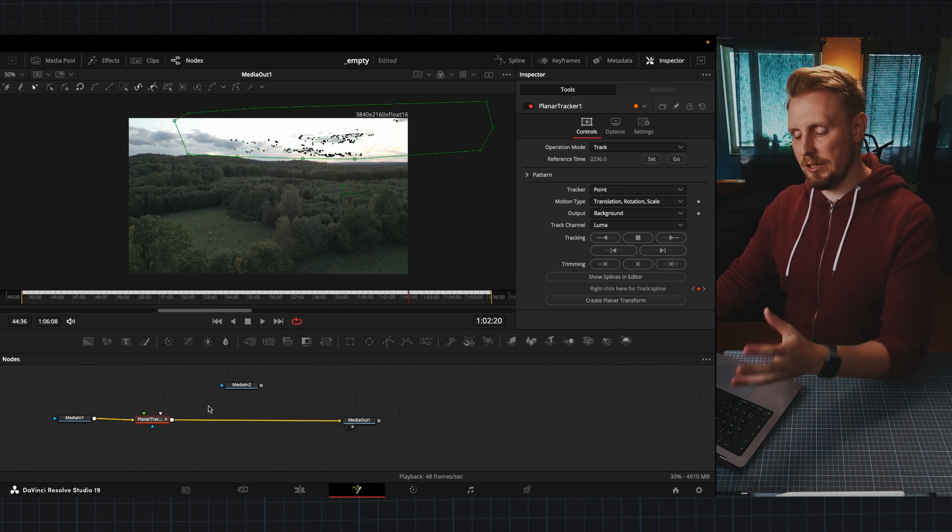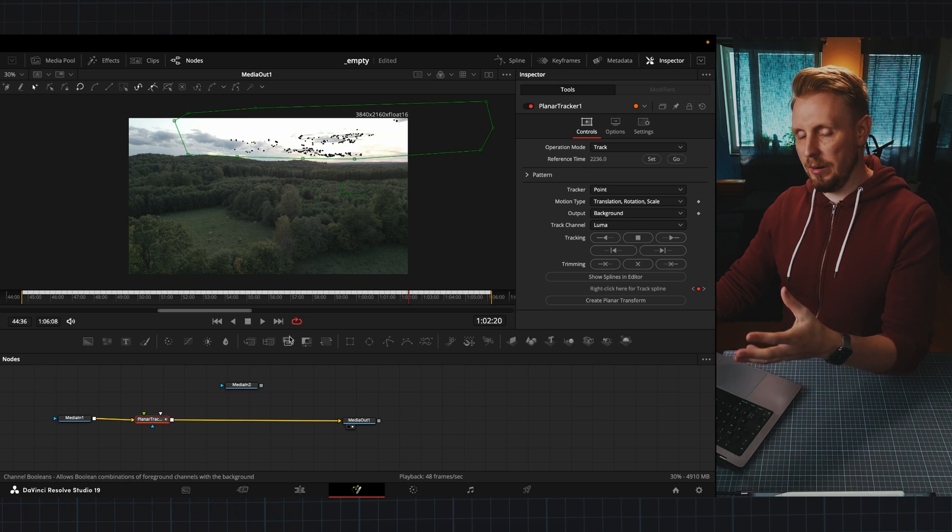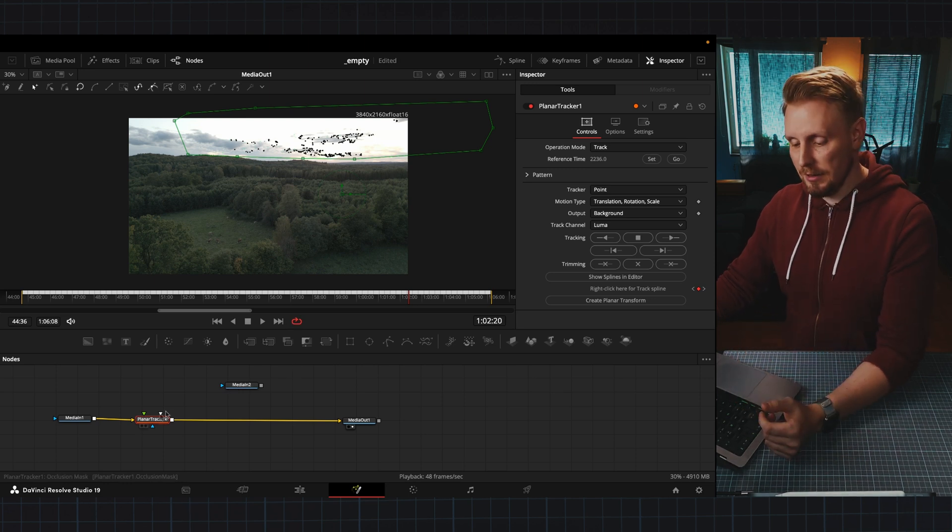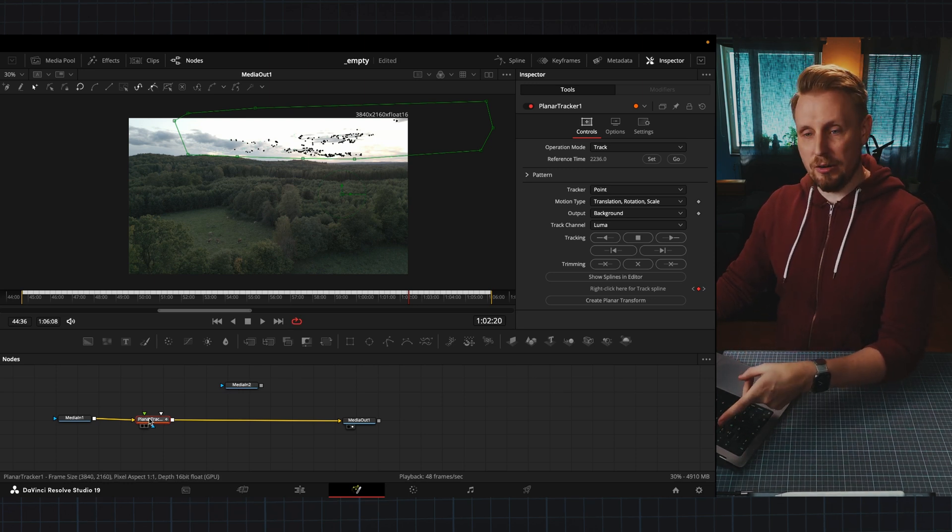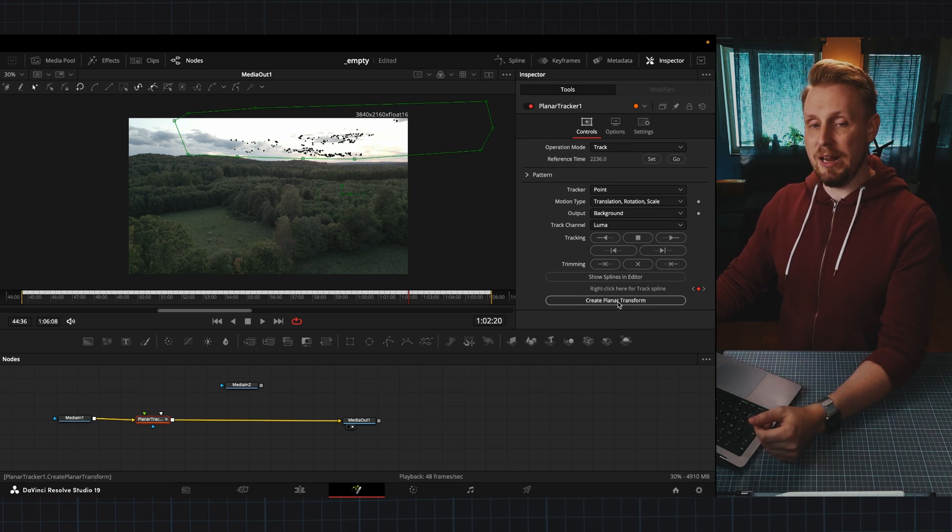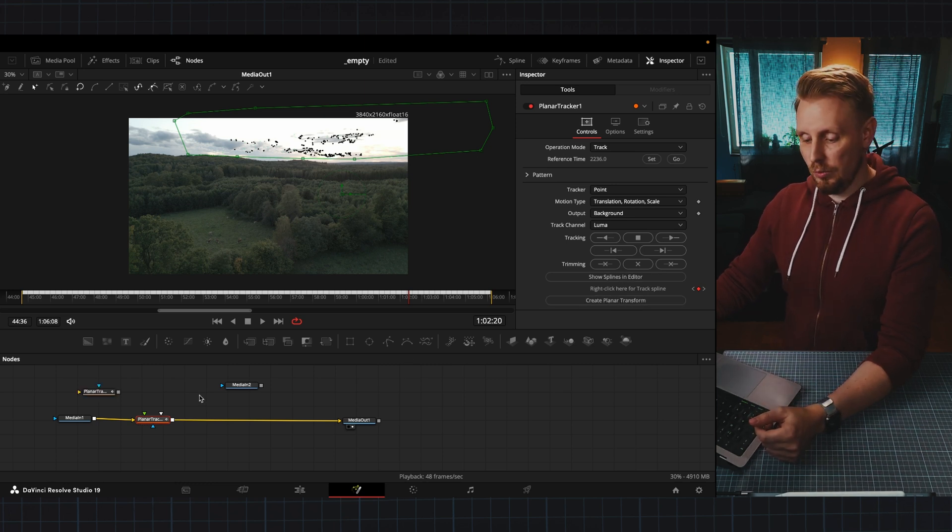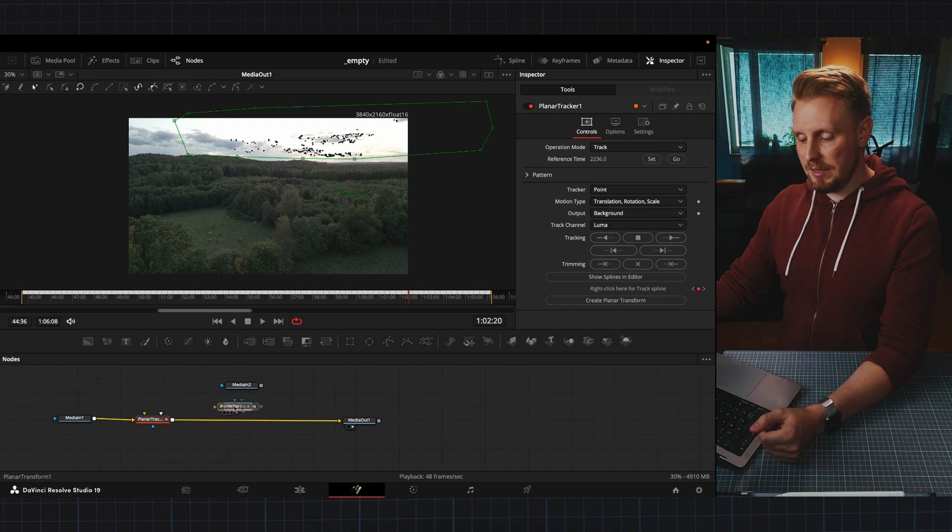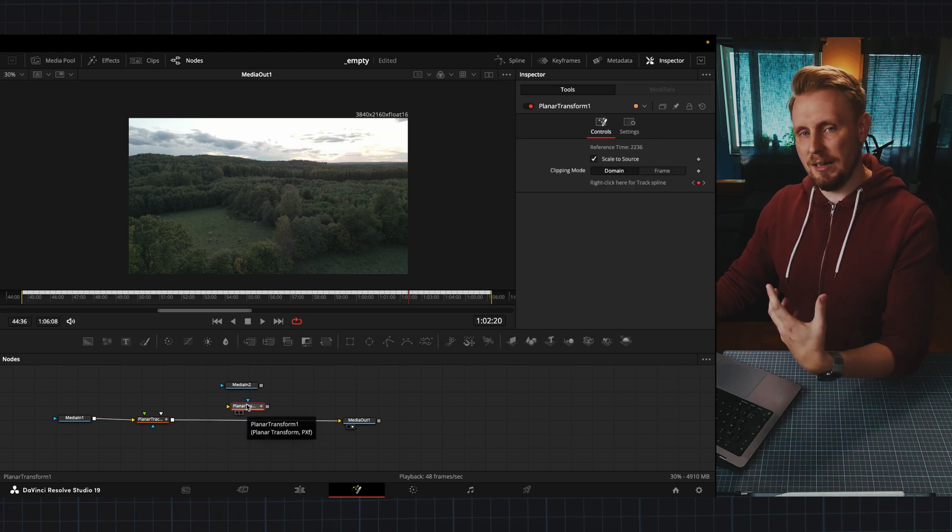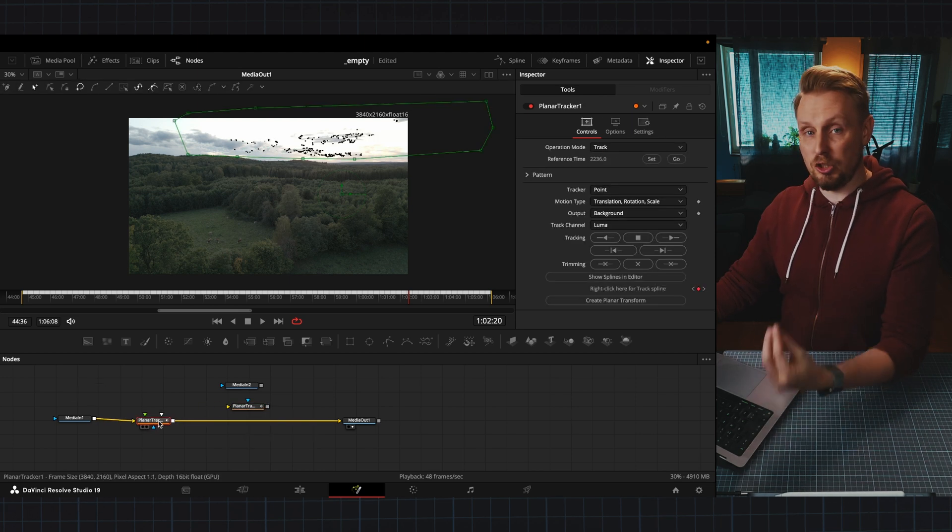Now we want to attach our photo to these tracking points. So how do we do that? If we go in here to planar tracker node and press create planar transform we get another node and this node contains those tracking data that we got from our track.